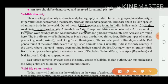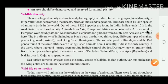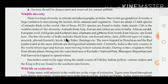Animals from Asia, Europe and Africa are seen in India — African giraffe, European gulf, wild goat, Kashmiri deer, elephant and gibbons from Southeast Asia. The biodiversity of India includes the black bear, one-horned rhino, deer, different types of snake, peacock, bustard, hoopoe, kingfisher and flamingo.